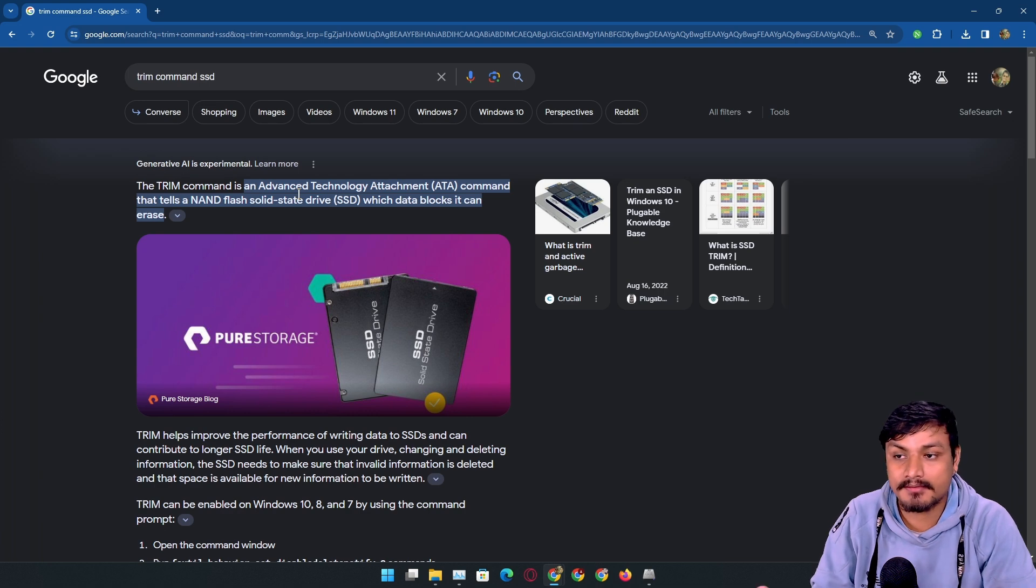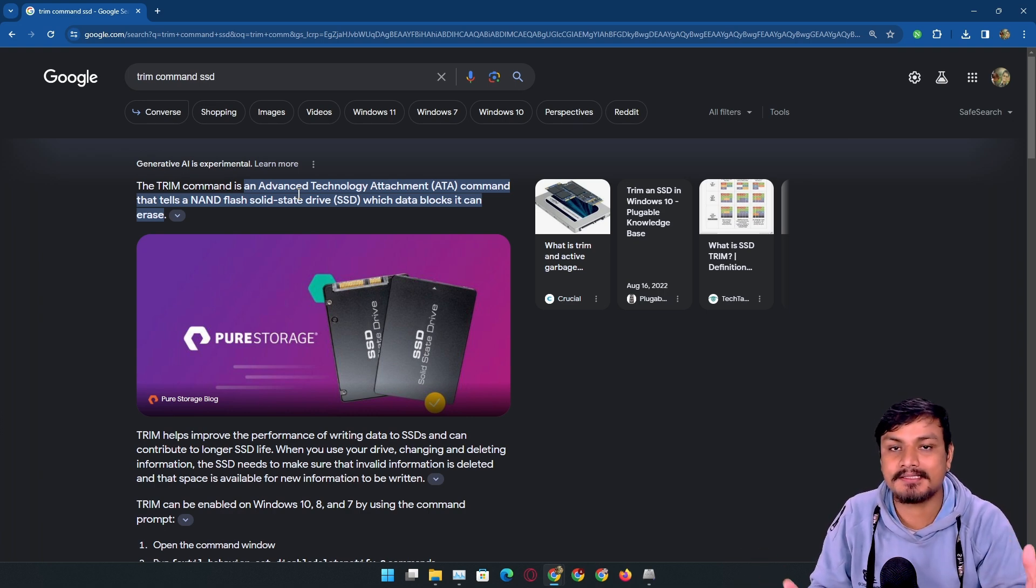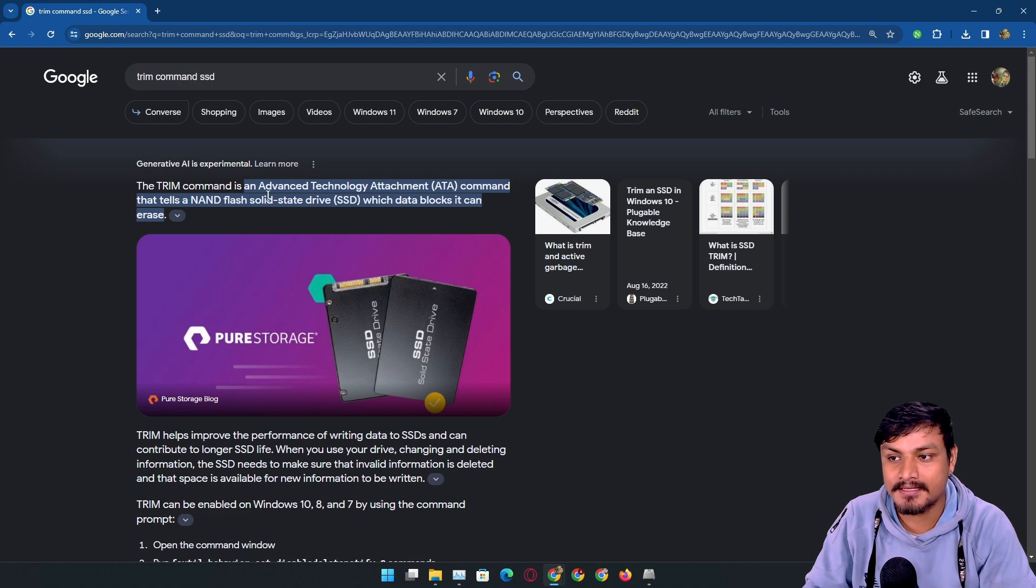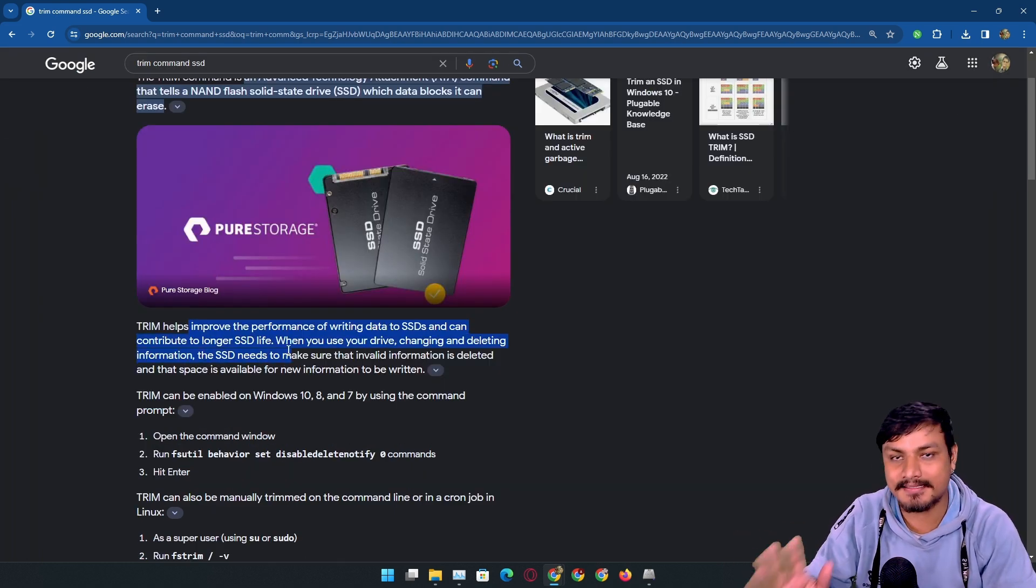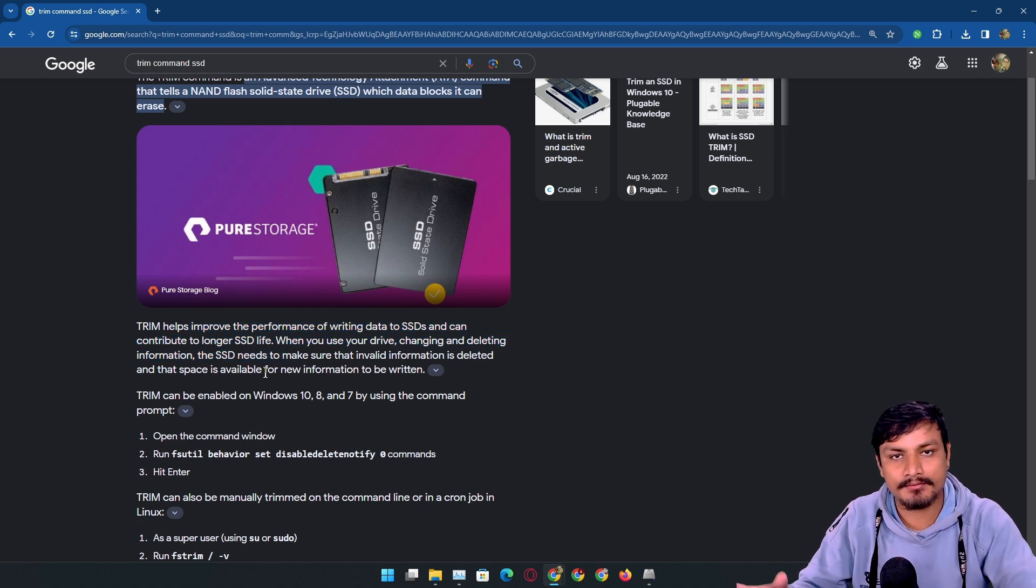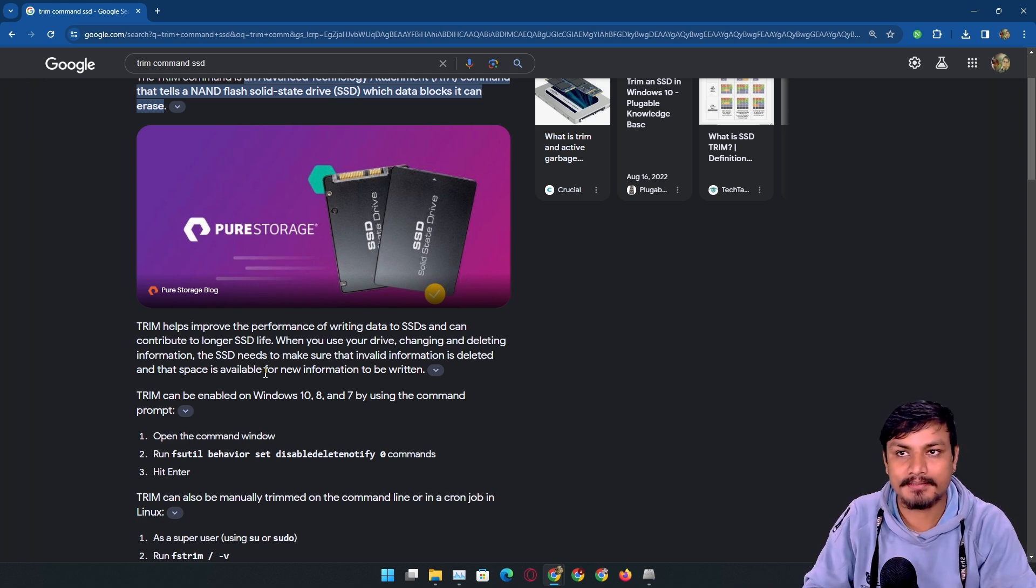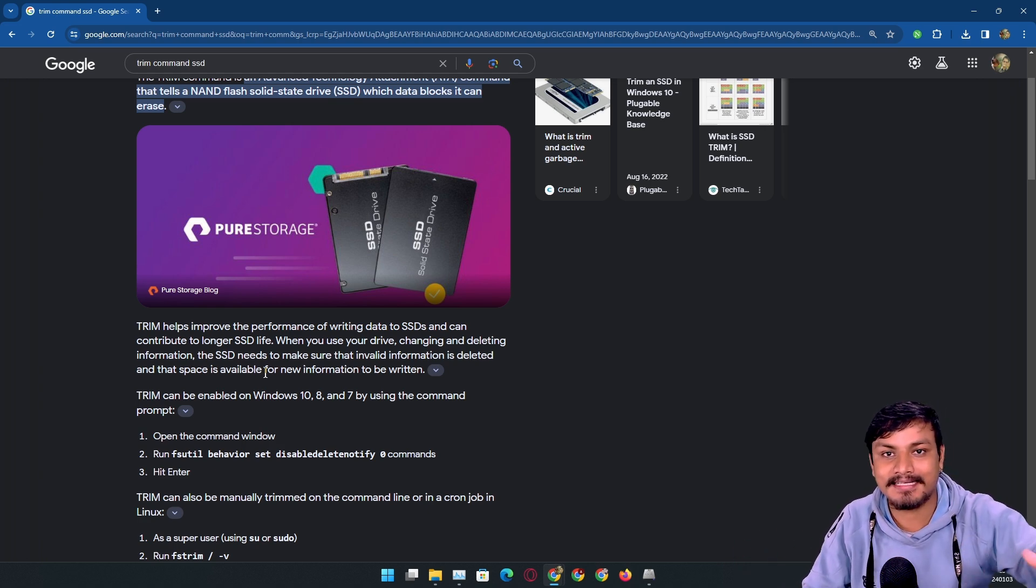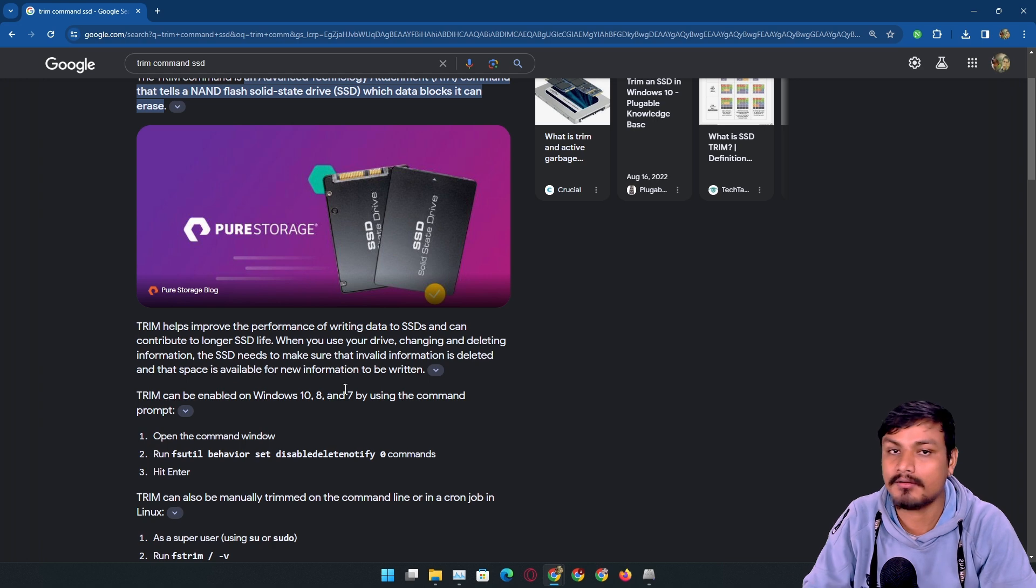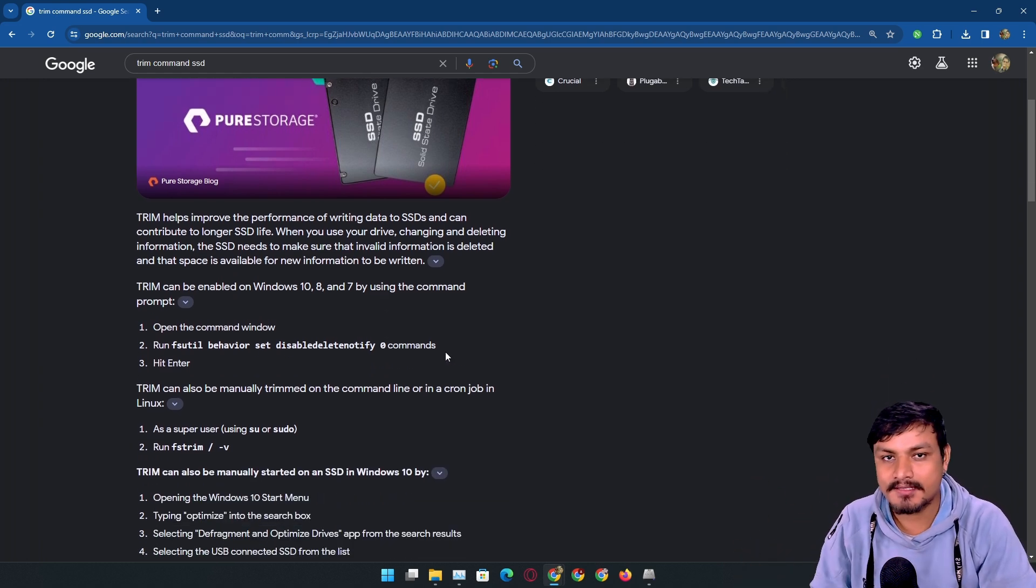Maybe some of you are curious why this happens. There's this thing called TRIM command for SSD. Basically what this does is improve the performance of the SSD by changing and deleting information on the SSD. When you store something on a storage device and then delete it, the information still stays there. This TRIM command helps to clear that out and makes the SSD free.